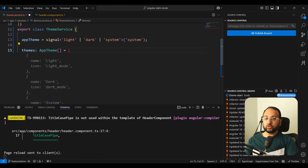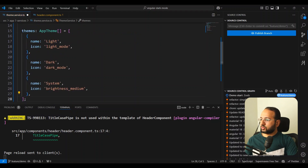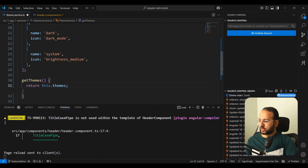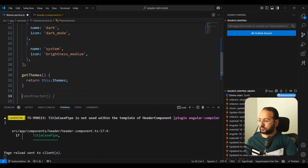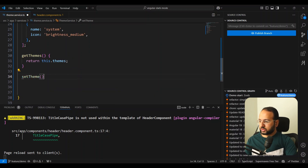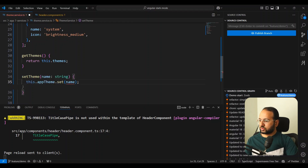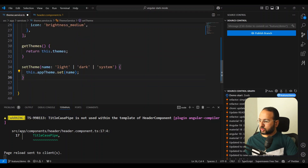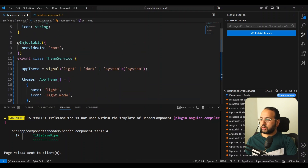We also need the options for our themes. Let's define a themes array with type AppTheme. These will be static since they won't be changing — we'll have light mode, dark mode, and system mode. We'll also add a getThemes function to expose the themes for use in our menu on the front end. Then we add a setTheme function which takes the theme name and sets the appTheme signal to that name. So we have this minimal service to store our current theme state.